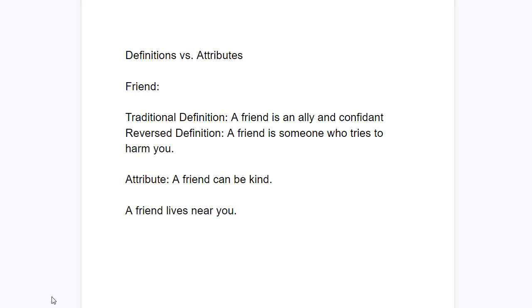And because a reverse definition is wrong, your brain is going to try to avoid doing it, because your brain is going to say, don't write something that's illogical. But that's actually what you need to do here.